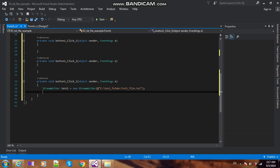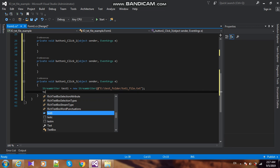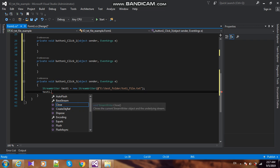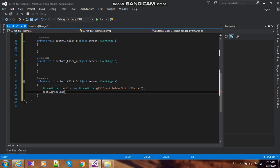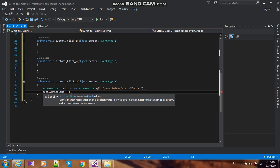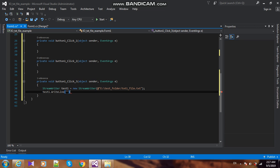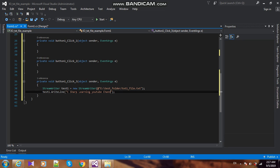Now I add text. test1.WriteLine: C-sharp, learning, youtube, channel.